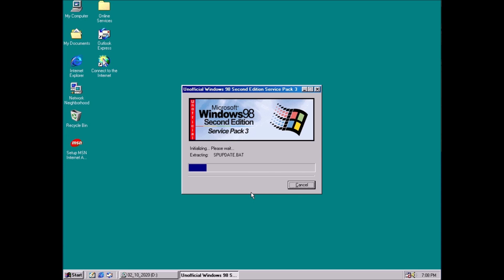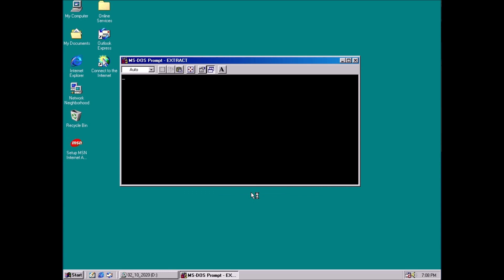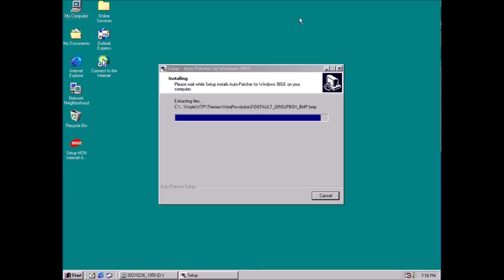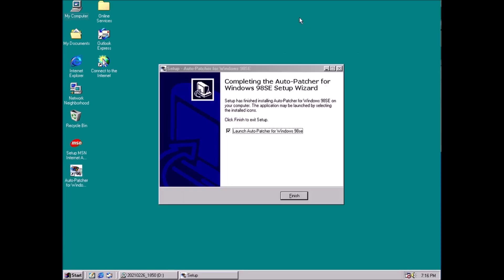Is there some kind of middle ground between downloading then installing updates individually and using the Unofficial Service Pack? Yes, there is. It's called the Windows 98 Auto Patcher.